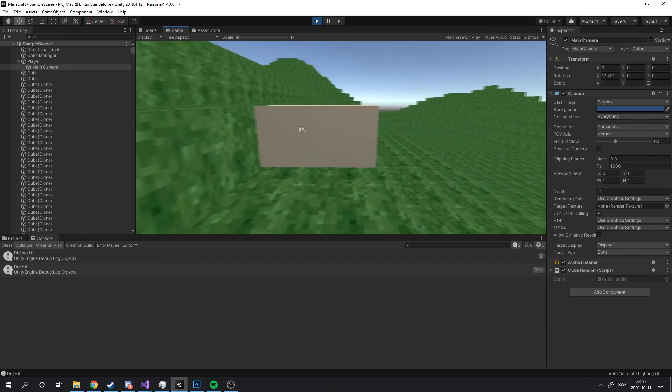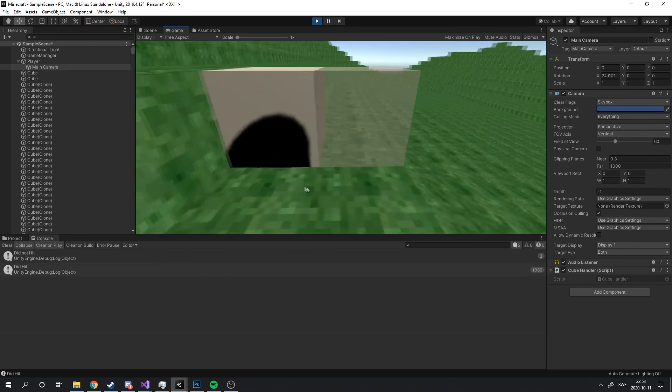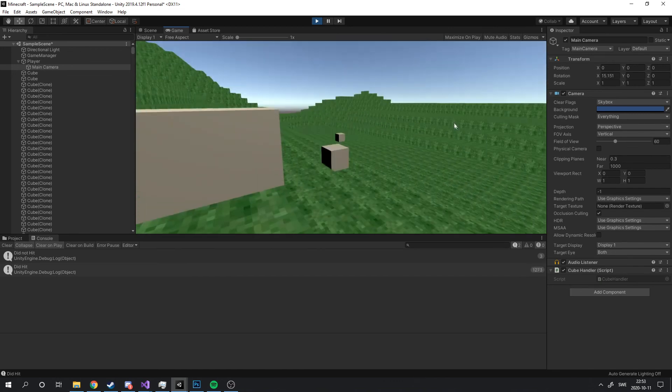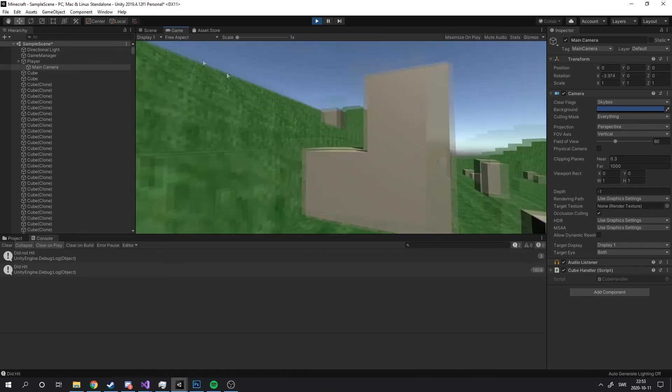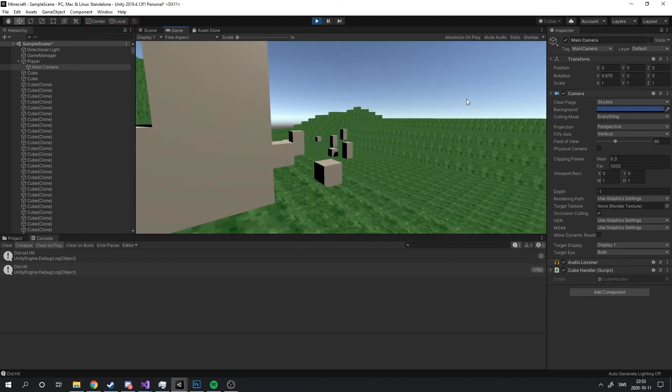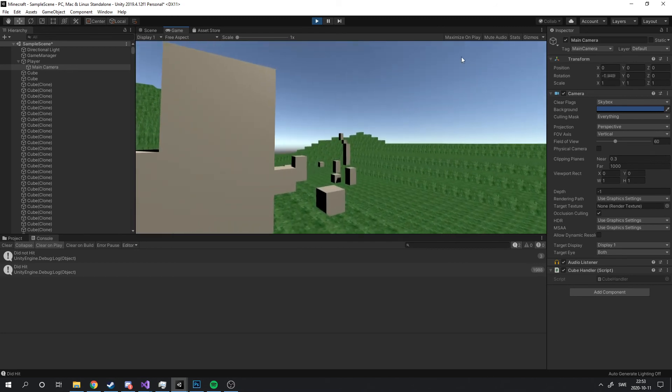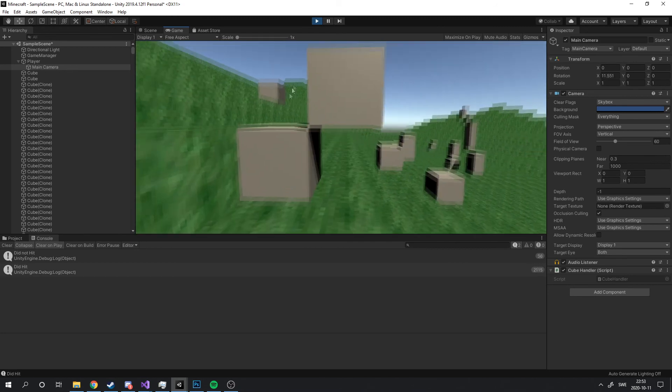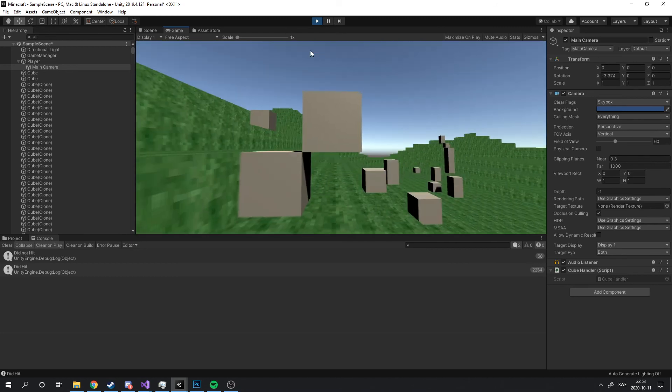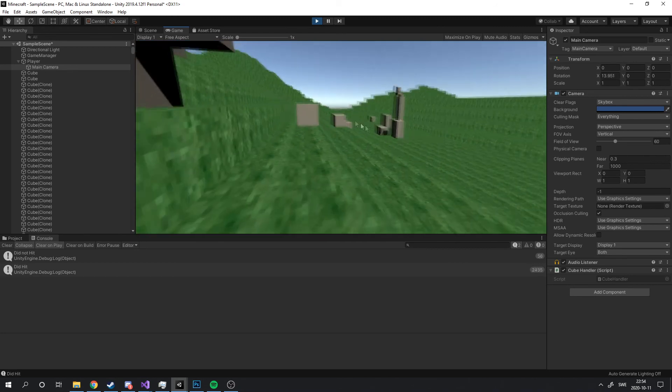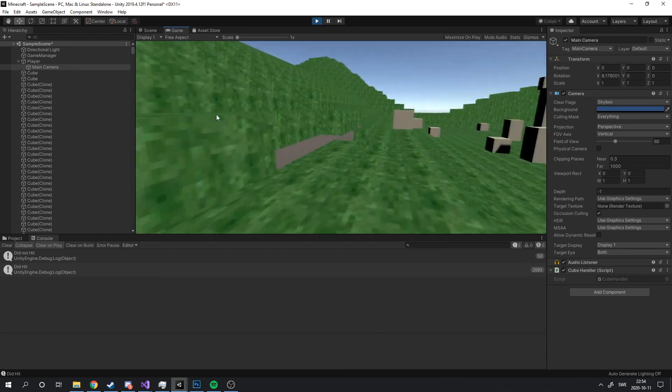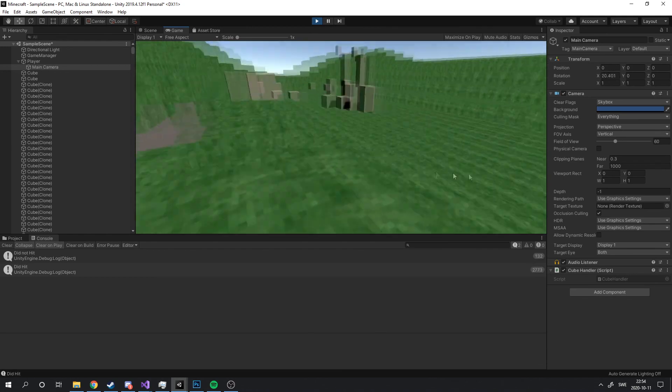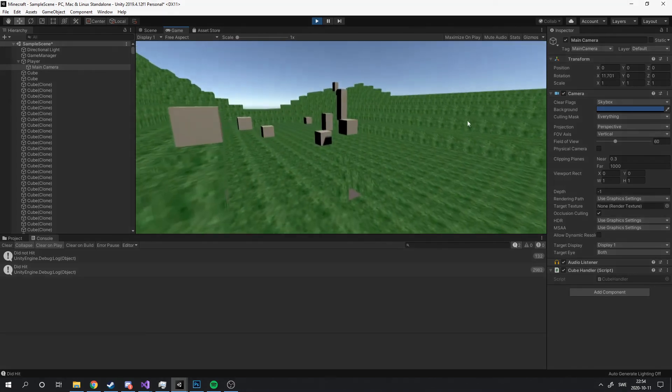And that concludes the first day of development. In the next video I will refine the block system, add texture the correct way and look into optimization. Don't forget to follow and give the video a thumbs up if you liked it. Thank you for watching. Bye.